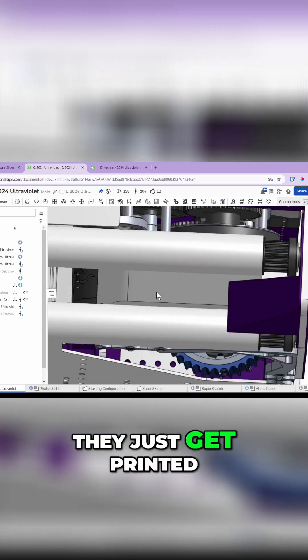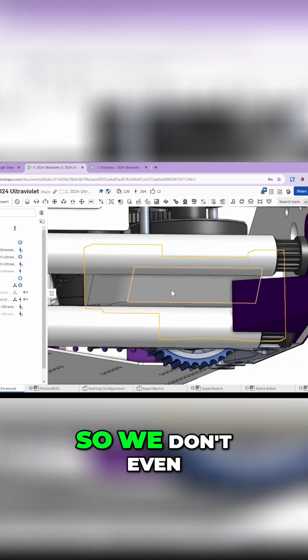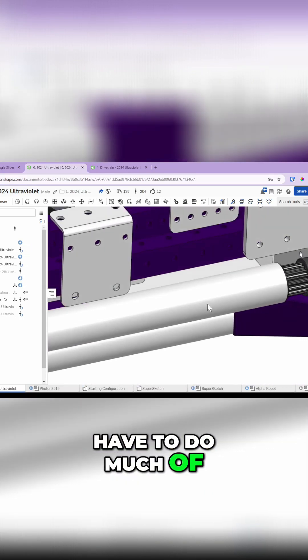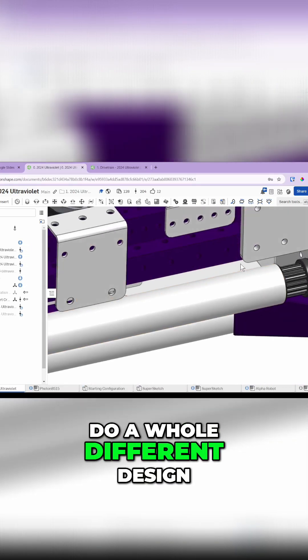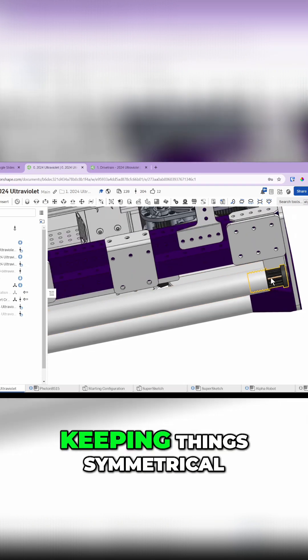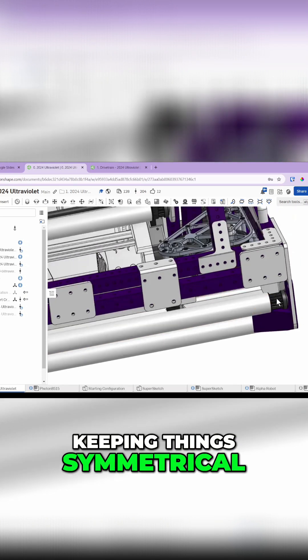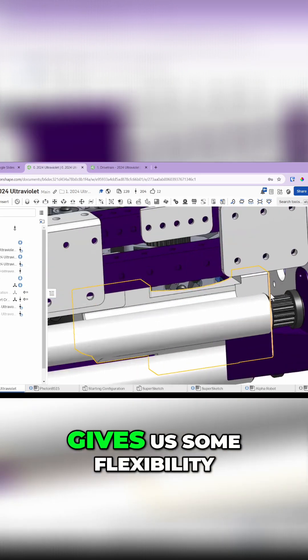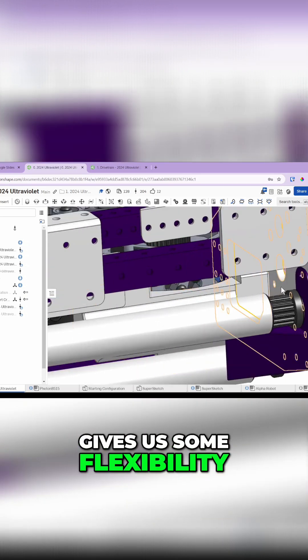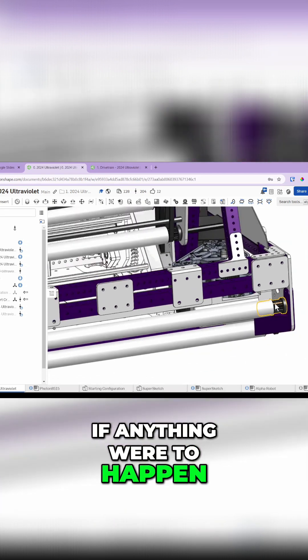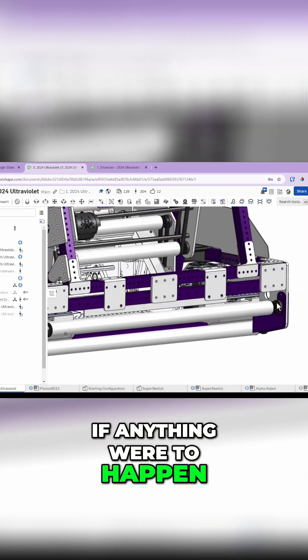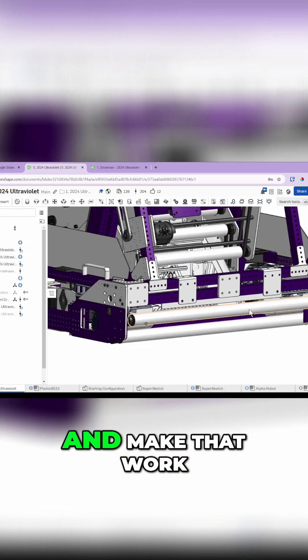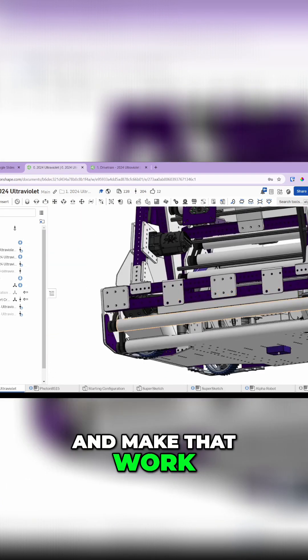These wedges here just get printed mirrored, so we don't have to do a whole different design. Keeping things symmetrical allows it to be a lot simpler and gives us flexibility throughout the year. If anything were to happen, we can change the robot a little bit and make that work.